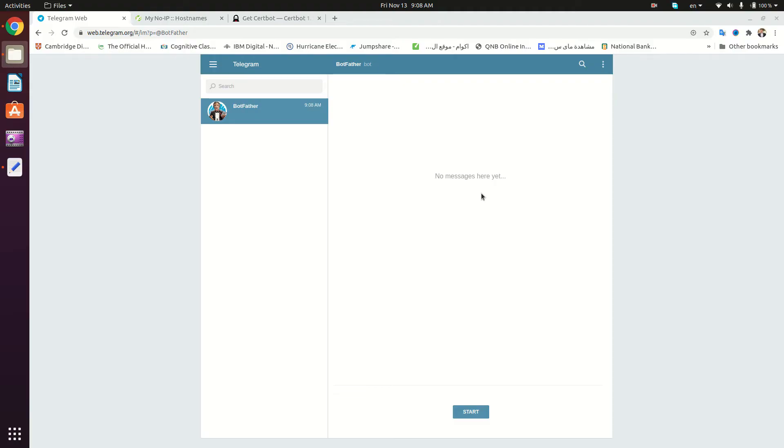Welcome to the very first tutorial in our Telegram bot series in Ubuntu. The first thing we're going to do is create our Telegram bot account. To do this, we are going to search for